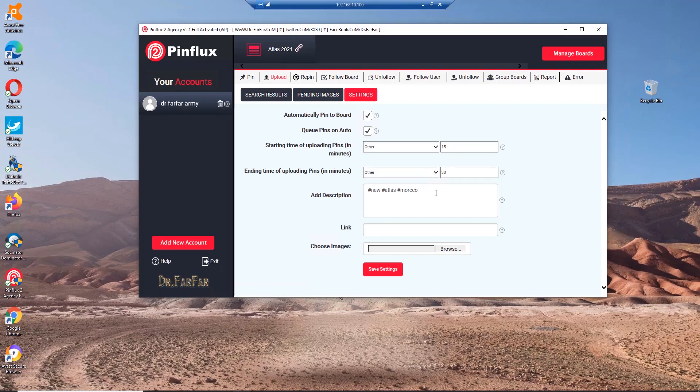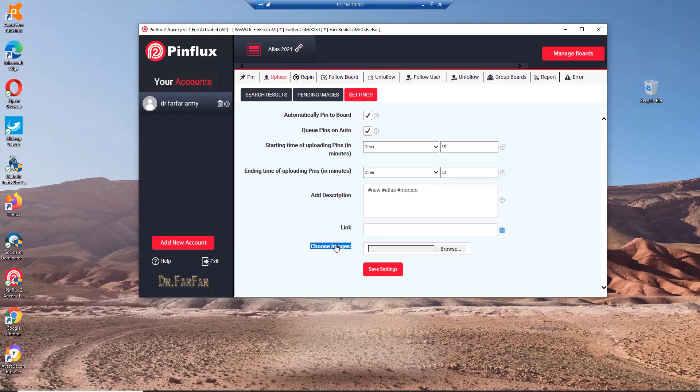Here you post a description, could be an ad, could be a title of an article or blog, it doesn't matter. And here, the link of your landing page, could be a store, a post, something like that.